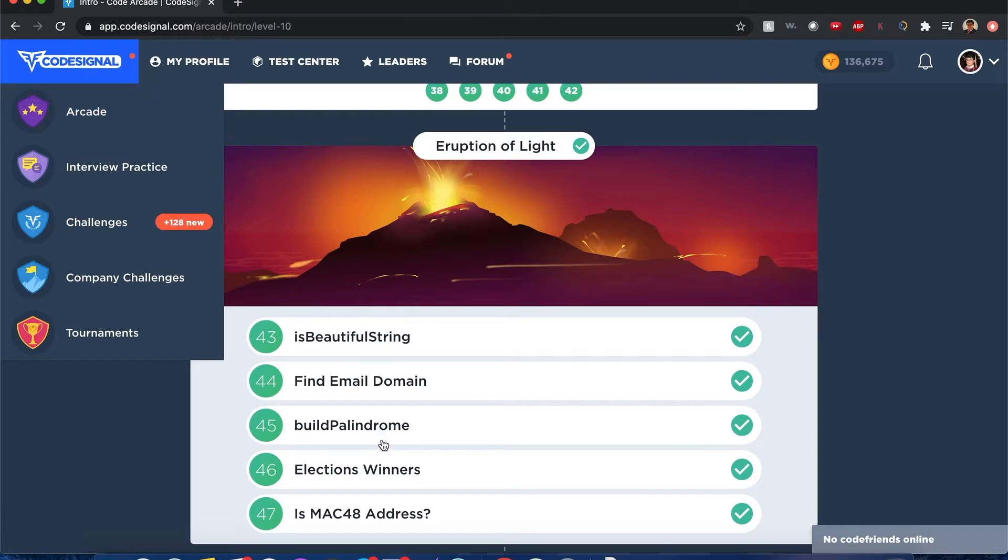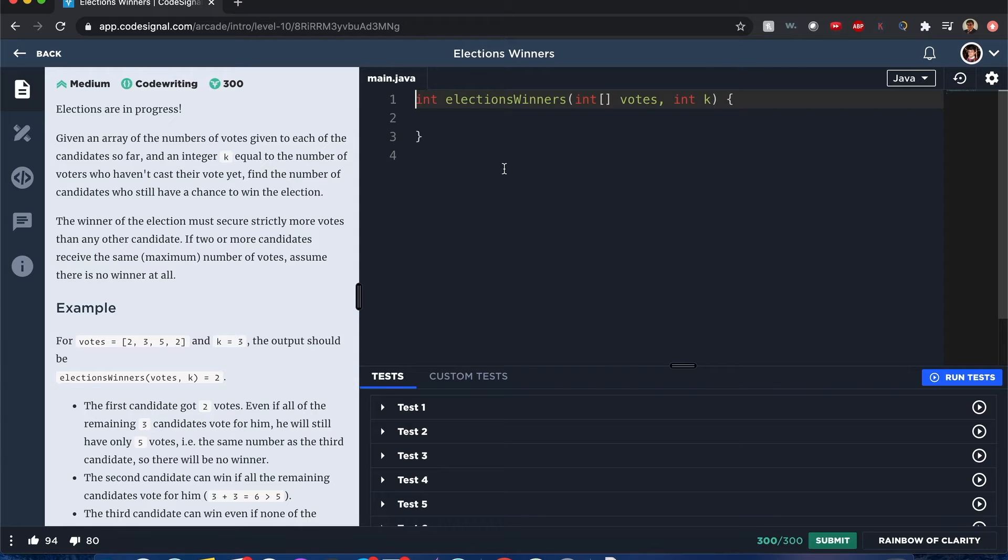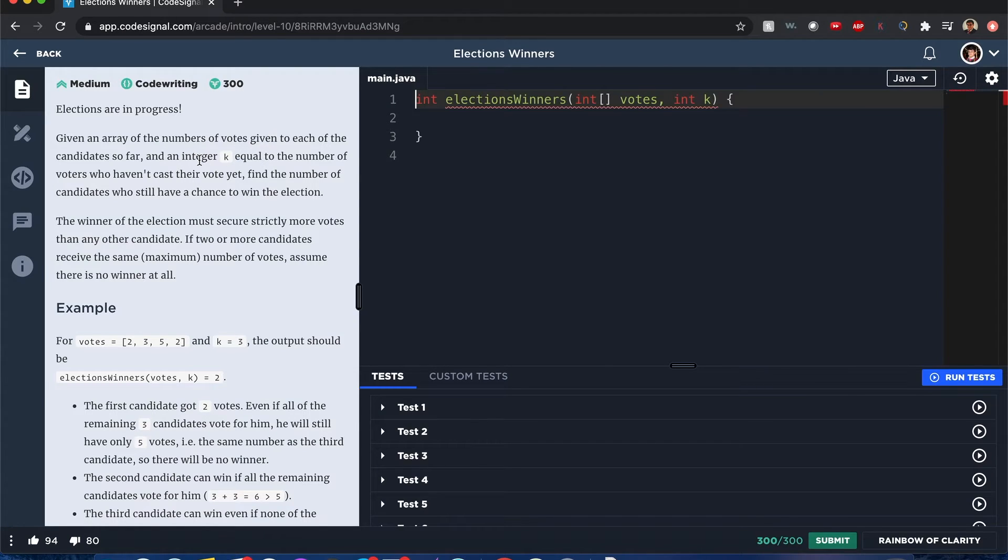Code Signal Arcade Elections Winners. Hello everybody, my name is Joshua and I'll be solving Elections Winners. Let's begin. Elections are in progress! Given an array of the number of votes given to each candidate so far.